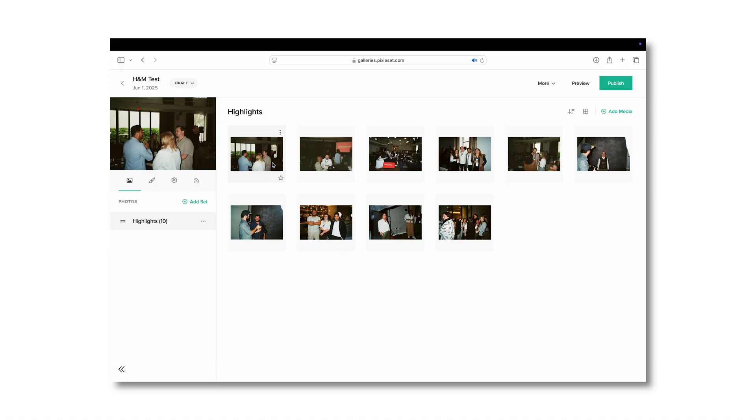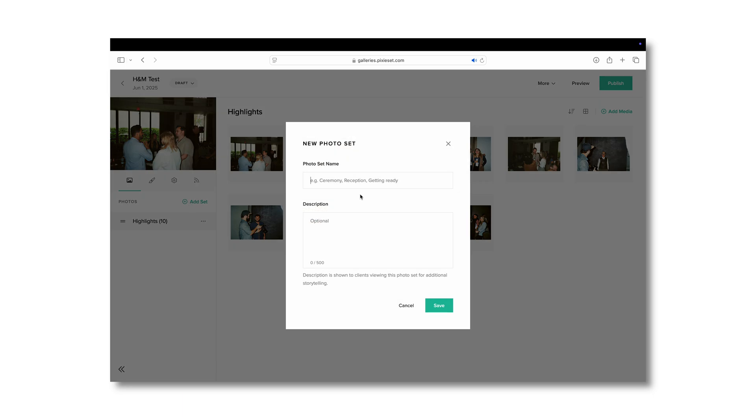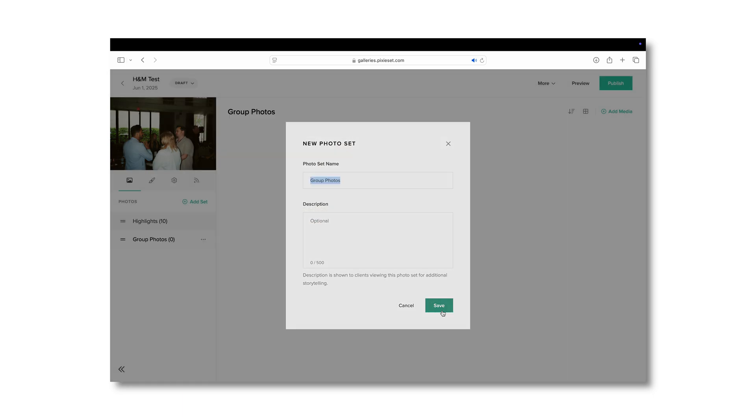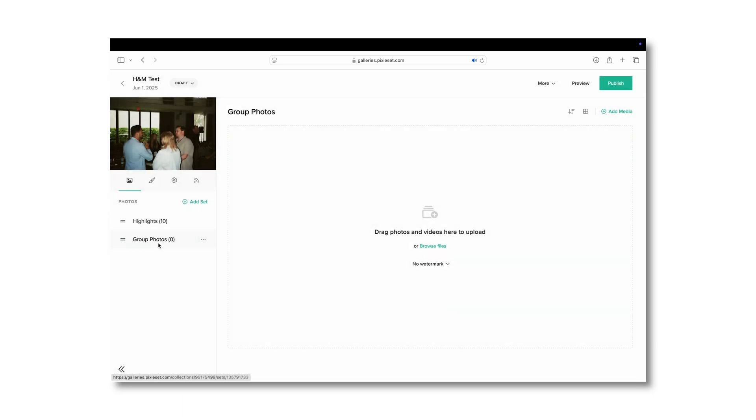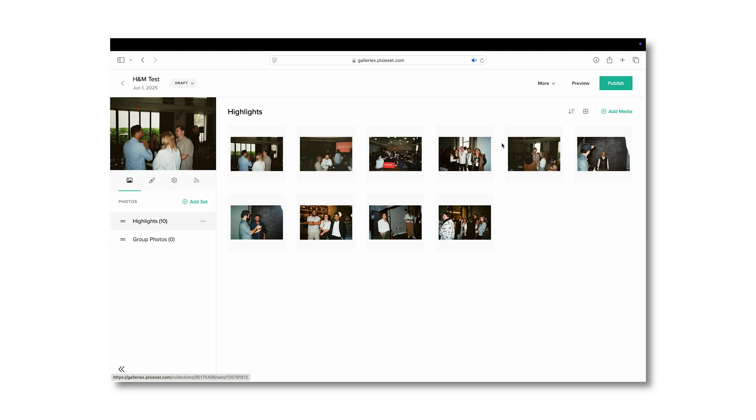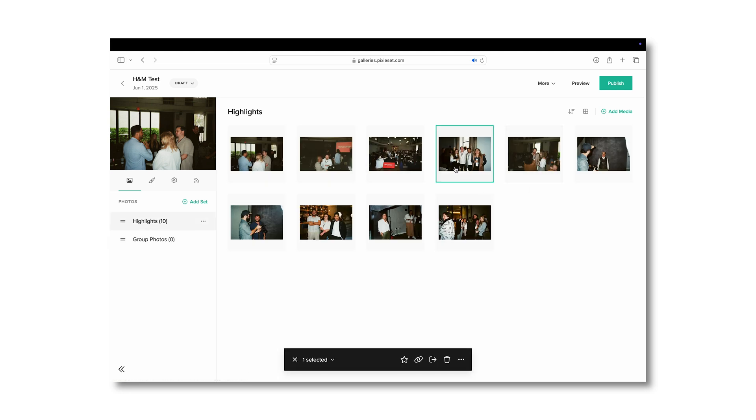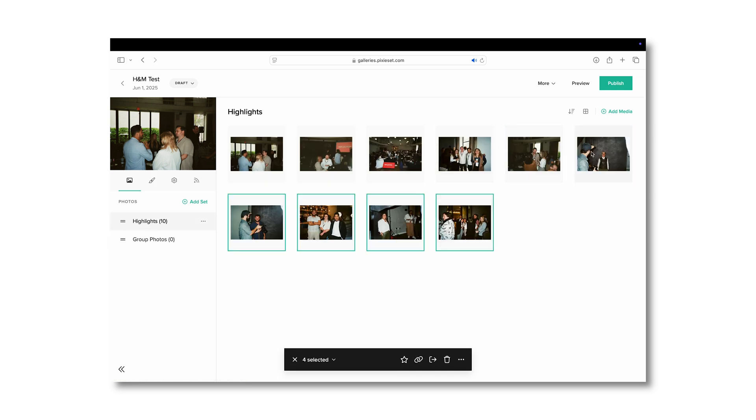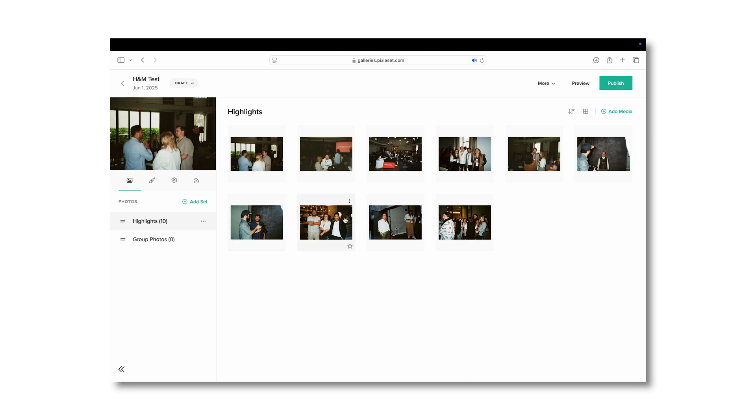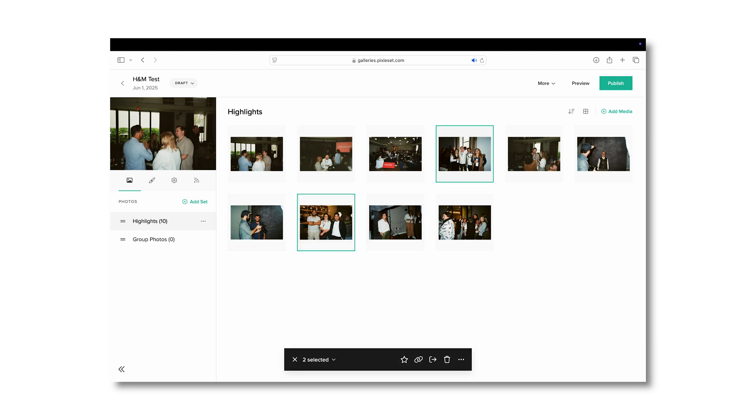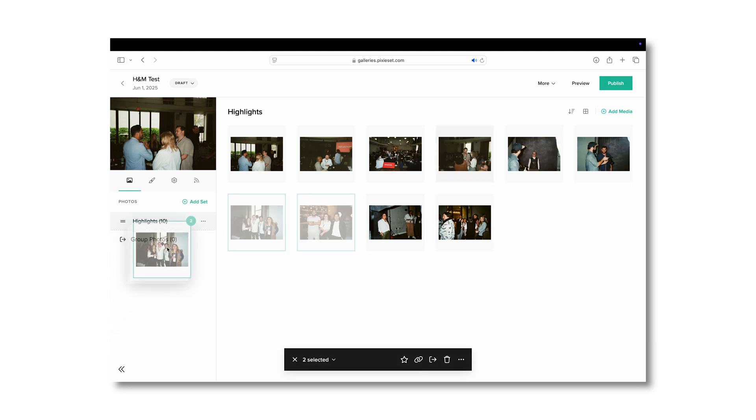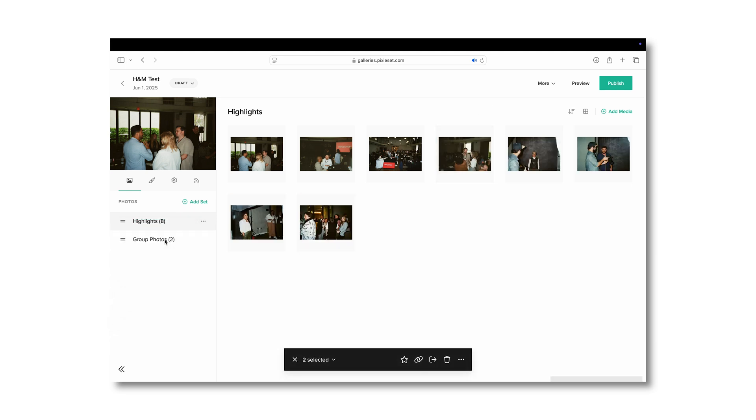In this H&M one to give you an example, once you've imported all your photos into highlights, I actually go ahead and create different folders. For this one, all the photos are in highlights. I created a folder for 35 millimeter photos so people knew what was shot on film, and I created another folder for group photos so it'd be easier for people to find that one group photo that they were in.